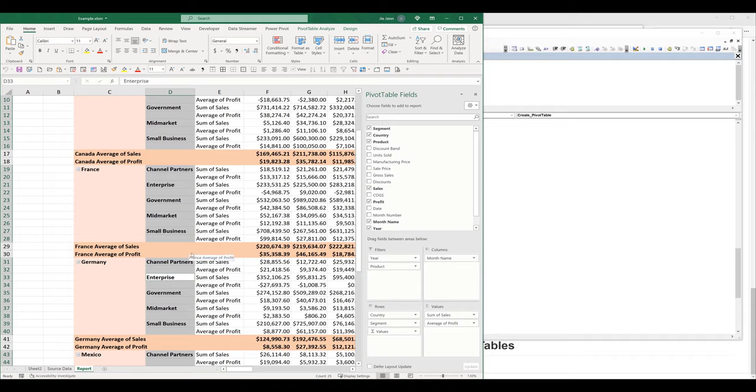And hopefully you guys found this video useful. For the next video, I'm going to show you how to configure different pivot table settings using VBA.